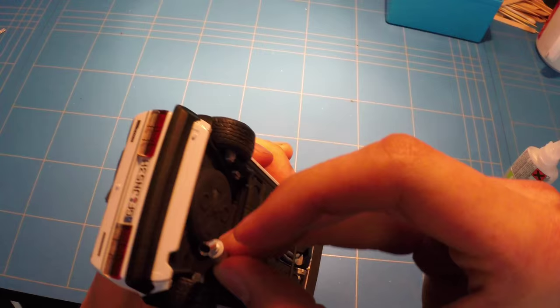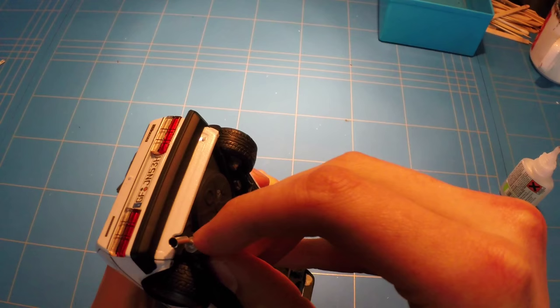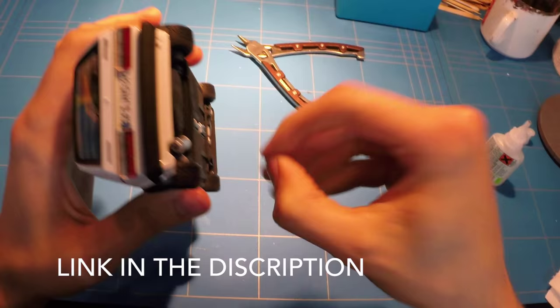I did not like the stock exhaust tip, so I cut that off and glued a new one from Scale Production on. But that stuck out a bit too much, so I cut off some more and glued it on further back.